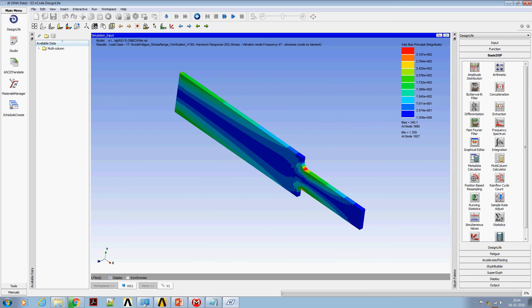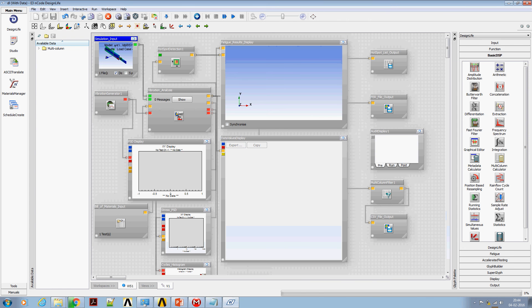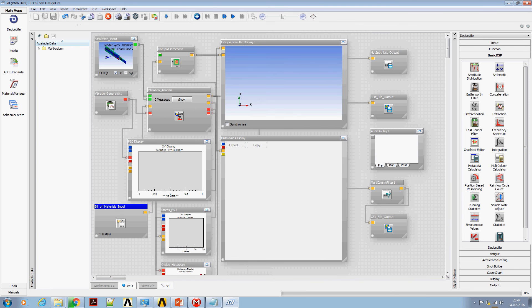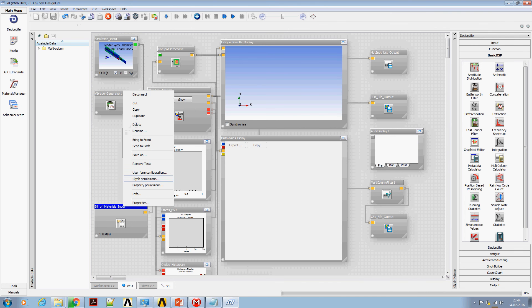This is the same as what we have seen in ANSYS. The first thing I'm going to do is I'm going to remove the bill of material coming from Workbench.